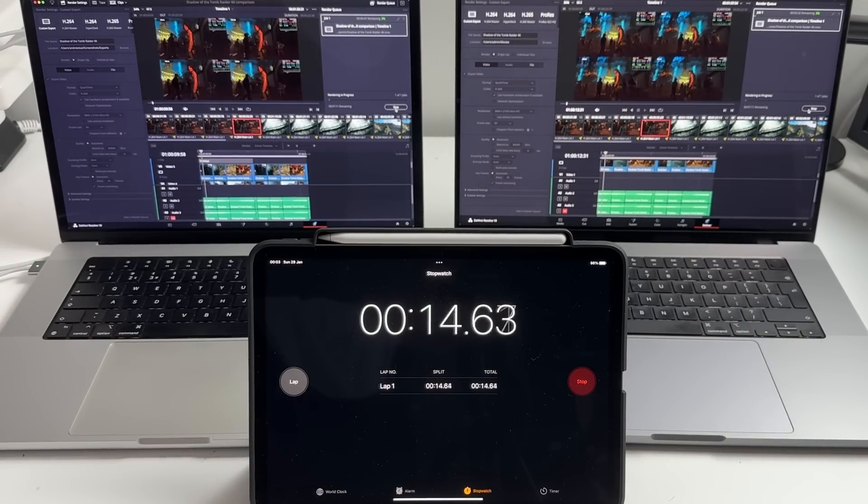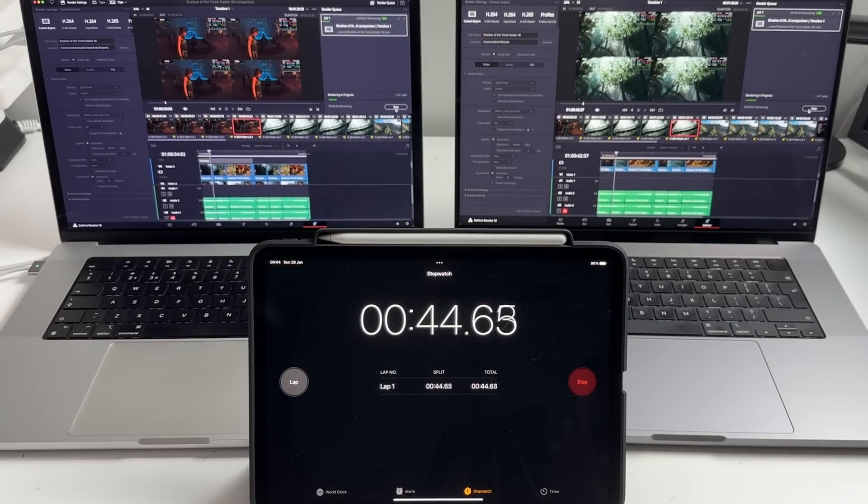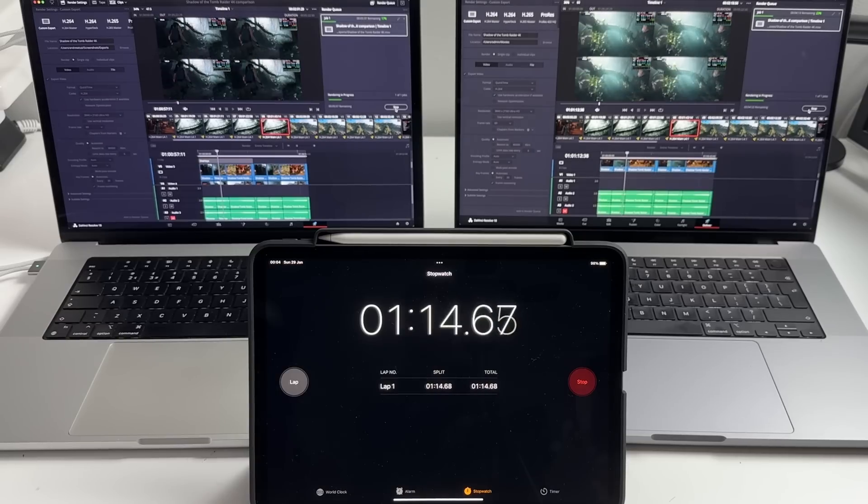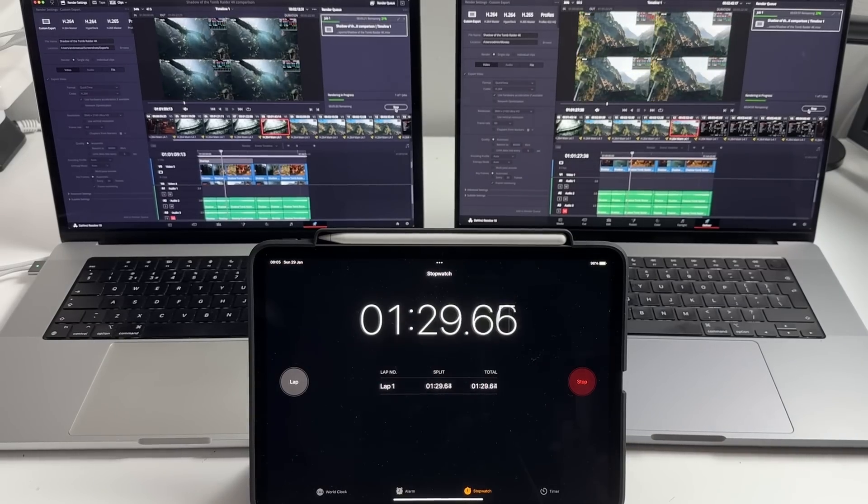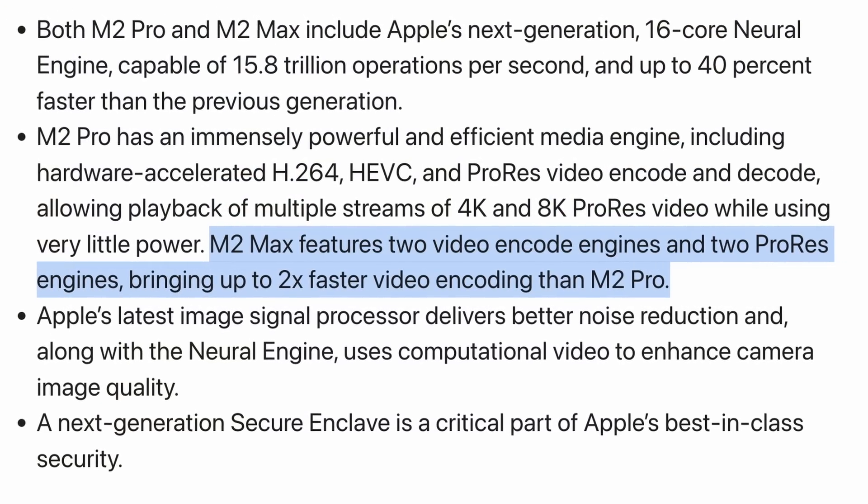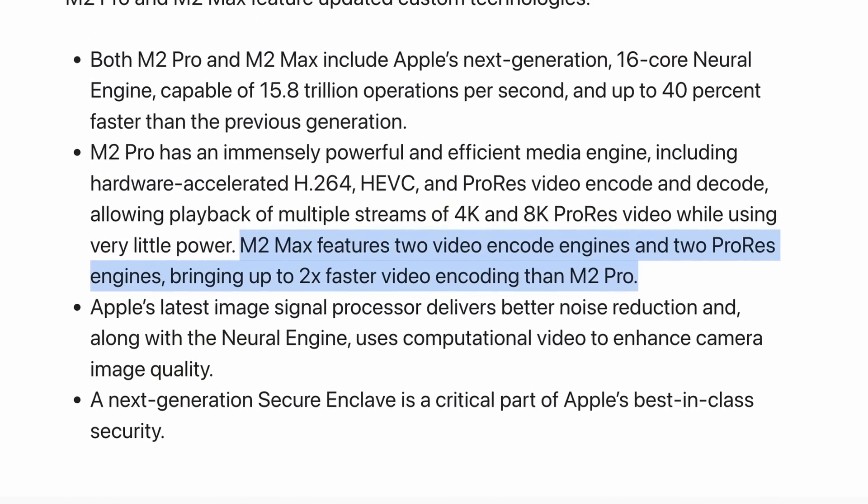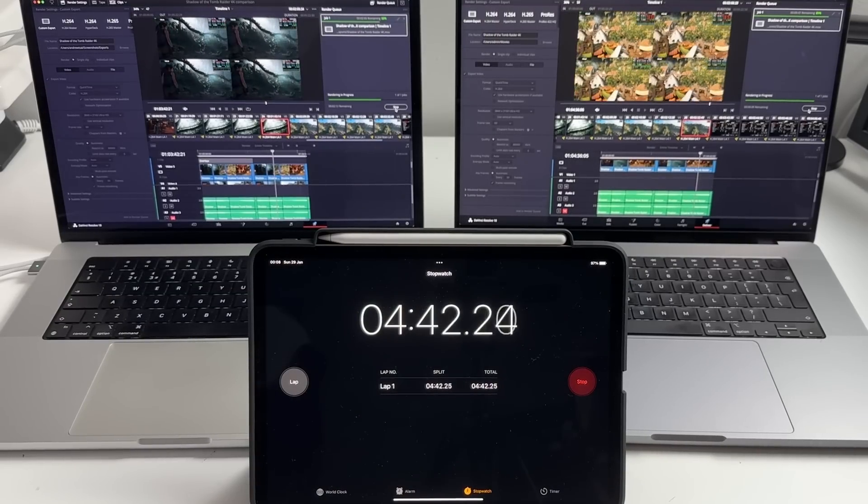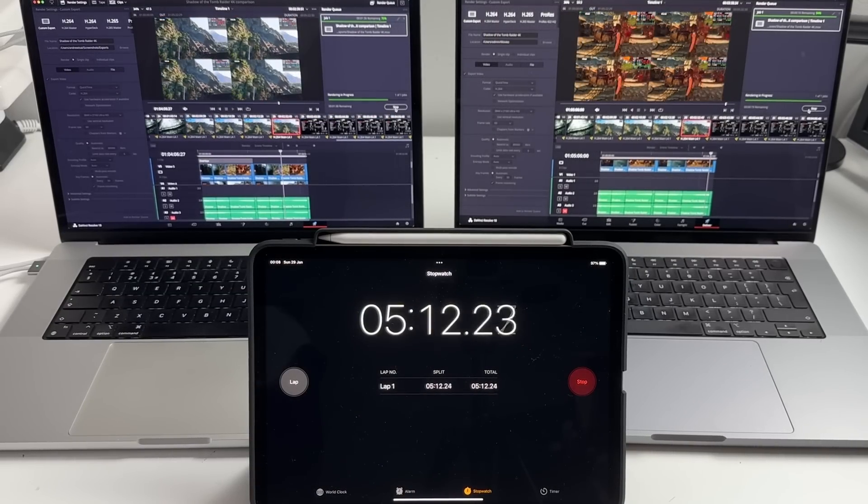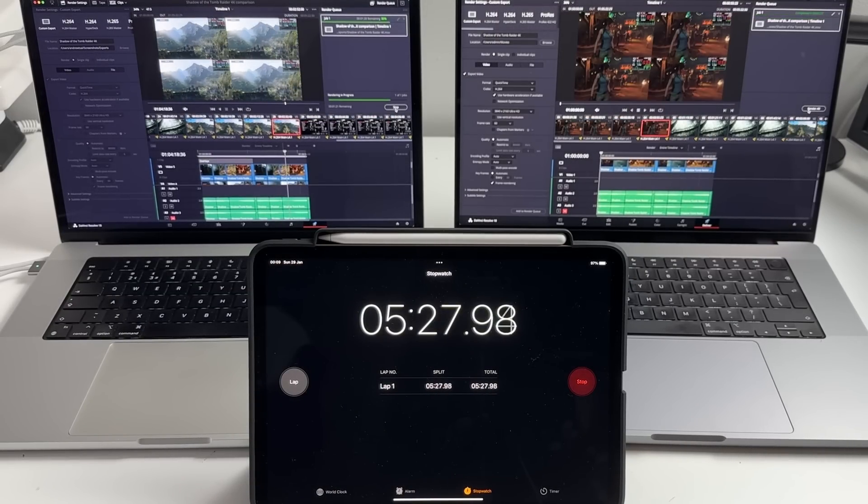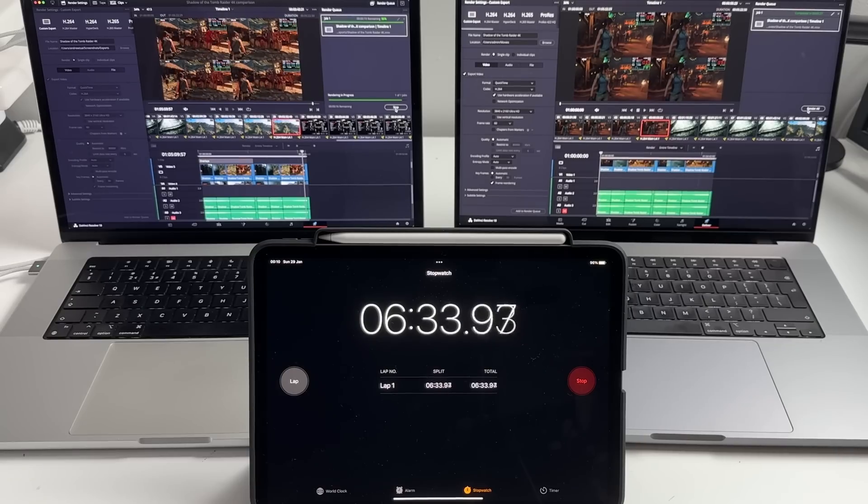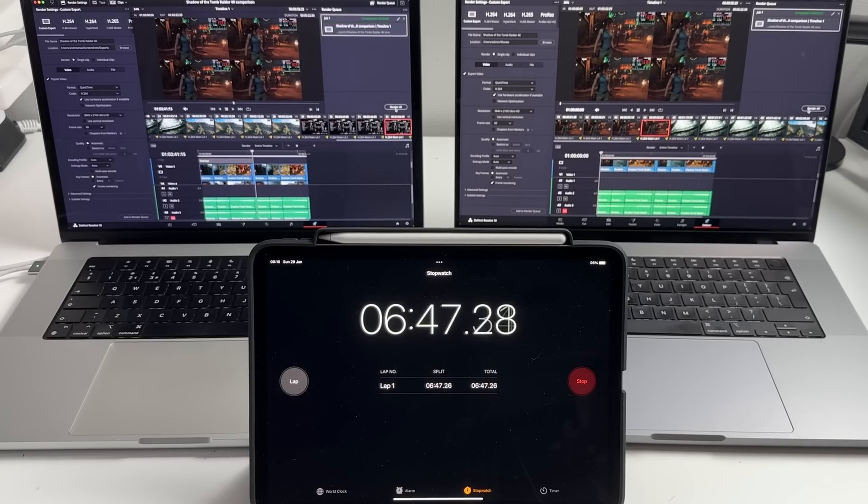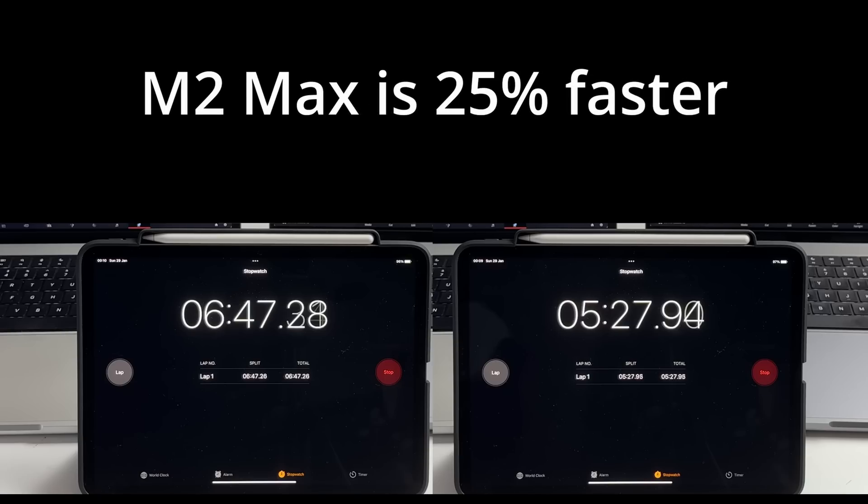How about real world testing as well? We're going to be doing an encode test using DaVinci Resolve on one of my 4K projects and this should definitely take advantage of the M2 Max's two video encode engines. In my test, the M2 Max on the right has managed to finish the 4K project at 5 minutes 27 whereas the M1 Max on the left is still lagging behind and only manages to finish at 6 minutes 47. This is a pretty substantial boost of around 25%. If you do a lot of video encoding, then this might be worthwhile just for this 25% performance increase.